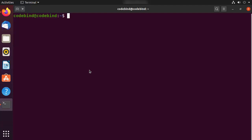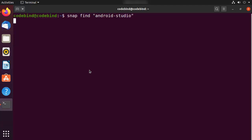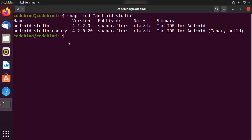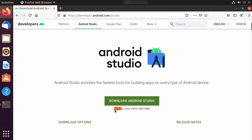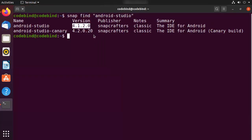First, we are going to find Android Studio on snap, so write: snap find "android-studio". When you press Enter you will see some results, and you can see the version available is 4.1.2 — the same as what's available on the Android Studio website.